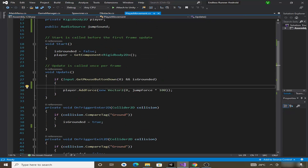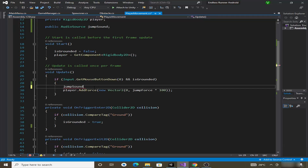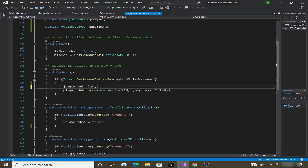In the Player Movement script, we will play the sound whenever the player taps on the screen. Add: jumpSound.Play(). This will play the jump sound whenever our player jumps or we tap the screen.